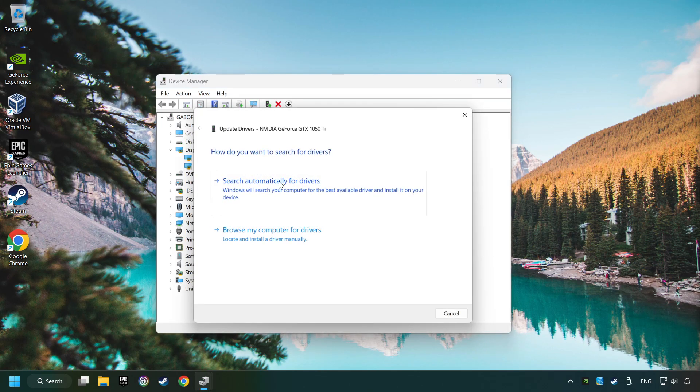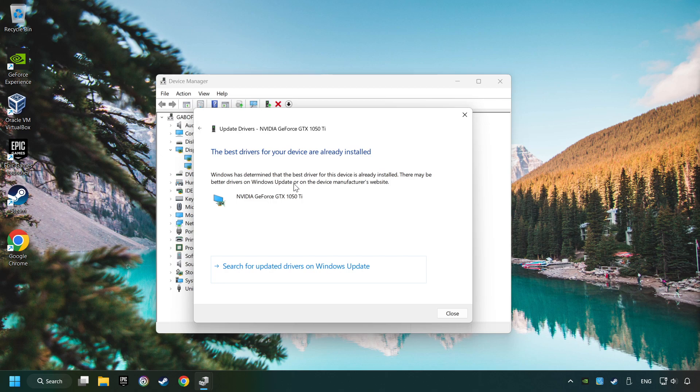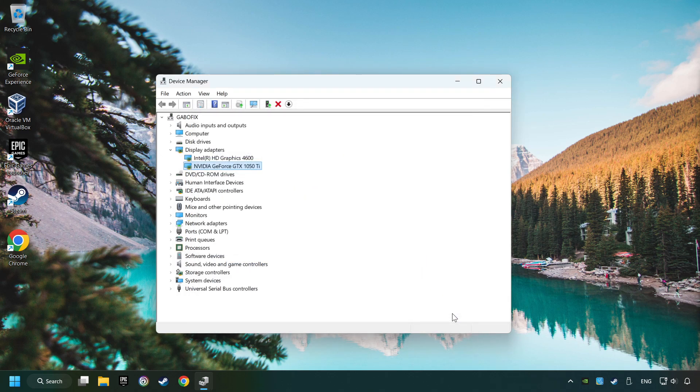Here you have to click on Search Automatically for Drivers. Then click on Close, and close the windows.